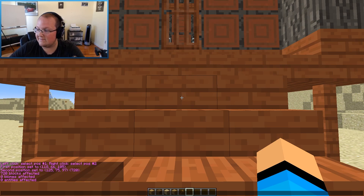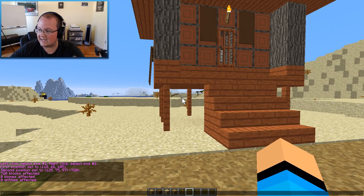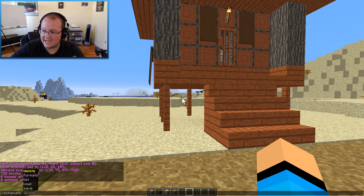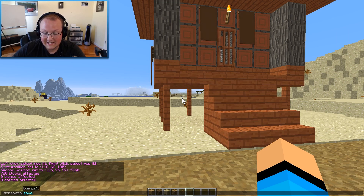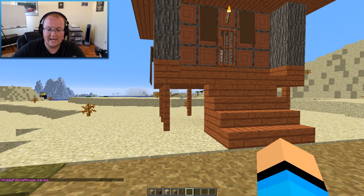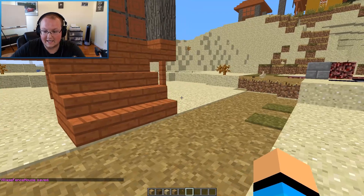How do we save this as a schematic? It's pretty simple. You do /schematic space save, and then enter a name for your schematic. I'm just going to call this villager fence house, and hit enter. As you can see, villager fence house saved. We now have that schematic.